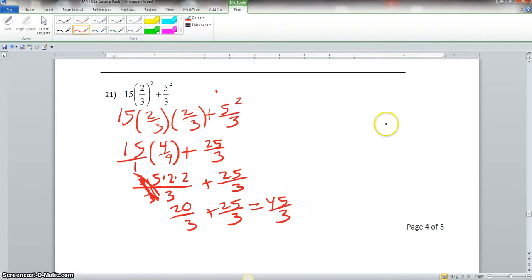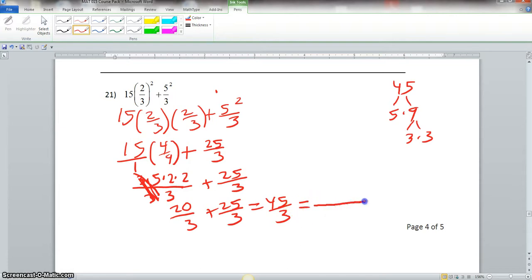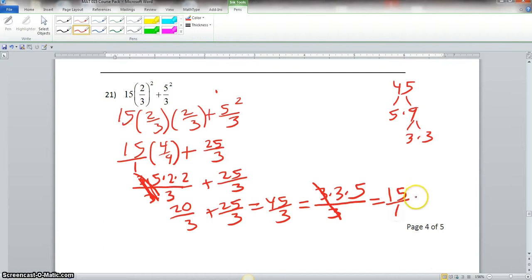If we did the prime factorization of 45, this would break down to 5 and 9, and 9 would break down to 3 and 3. So the prime factorization of 45 would be 2 3's and a 5, and we would carry over this 3 because it's already prime. These 2 3's simplify out, and you have 15 over 1, which equals 15, and that is your final answer.